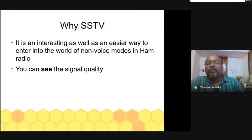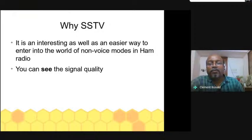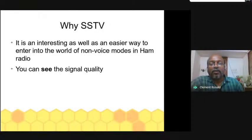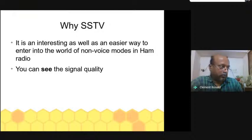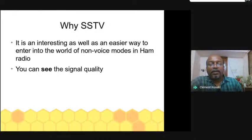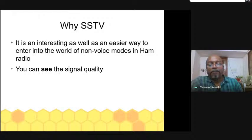Once we understand the basic idea of information being embedded in sound frequencies and start using SSTV, all other non-voice modes — that is, the digital modes of communication over ham radio — become easier to understand and practice. I recommend that all those who want to enter into digital modes start with SSTV. SSTV being analog and also visual, you can actually see the quality of the signal.